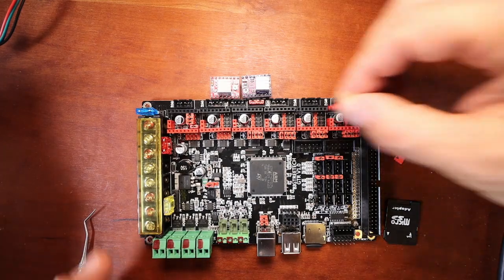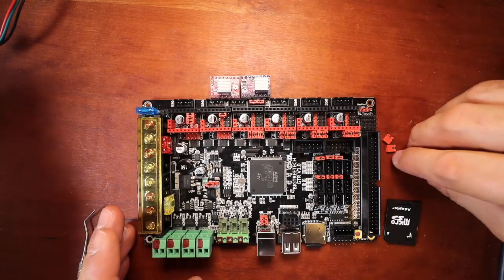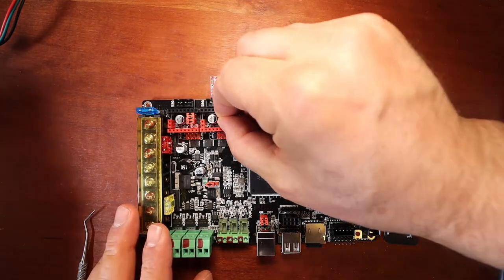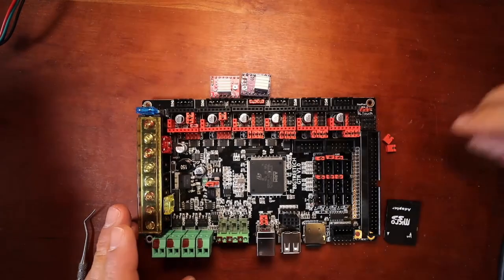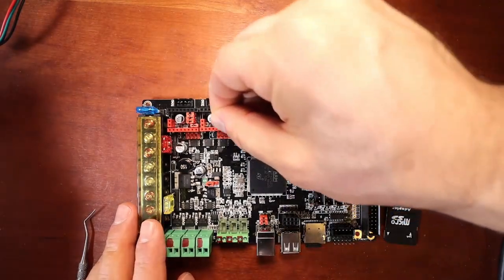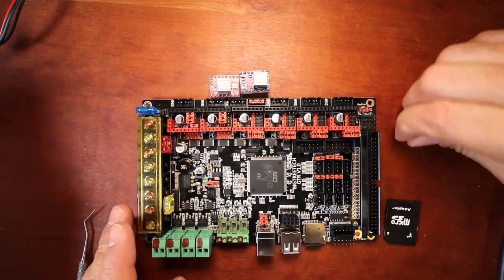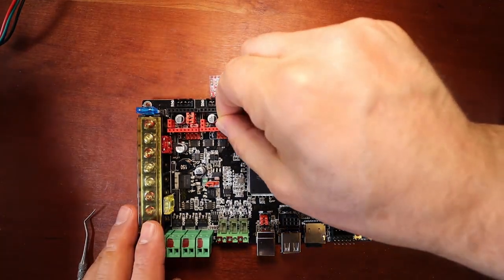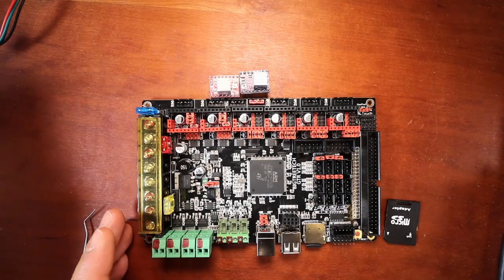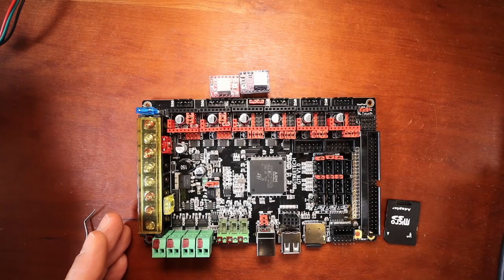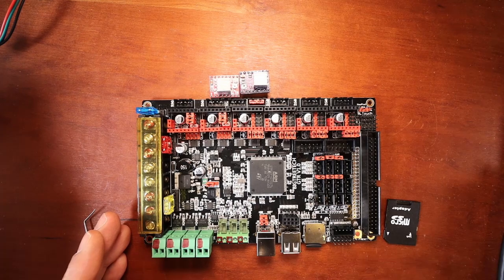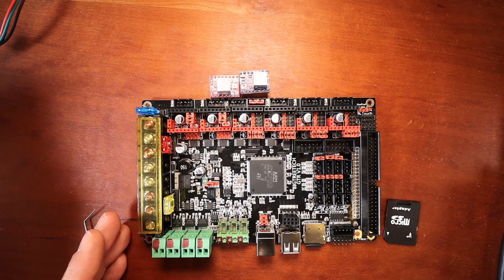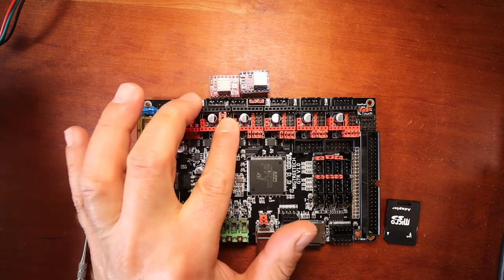So I'm going to do that for the Y real quick. I'm going to do it here for MS1. Here for MS2. And here for MS3. And then I'm going to jump the two pins here that are used for the sleep and for the reset. So I'm going to push that down.